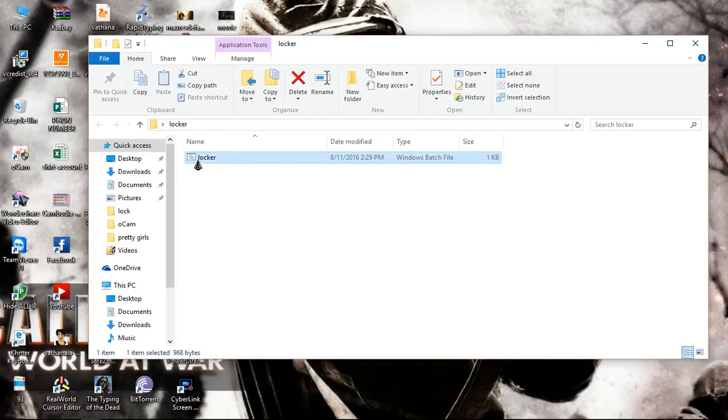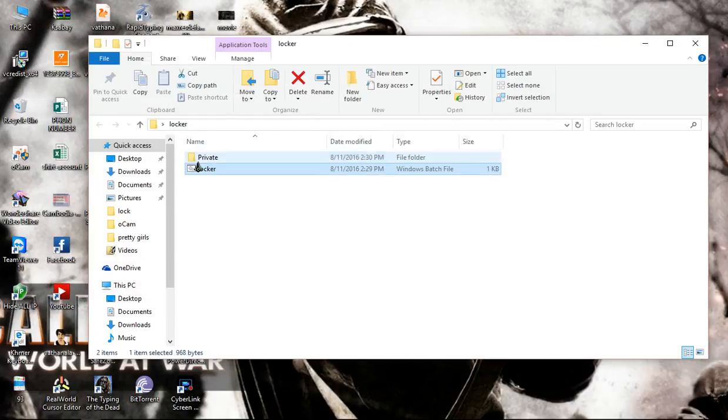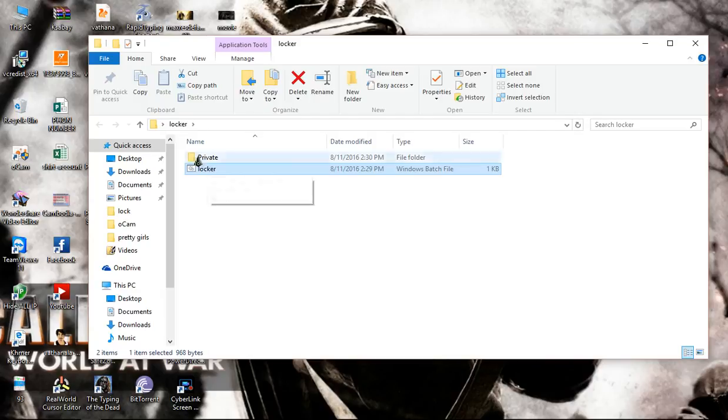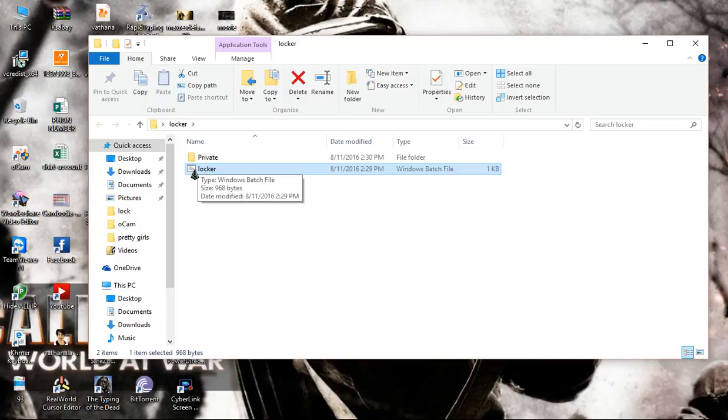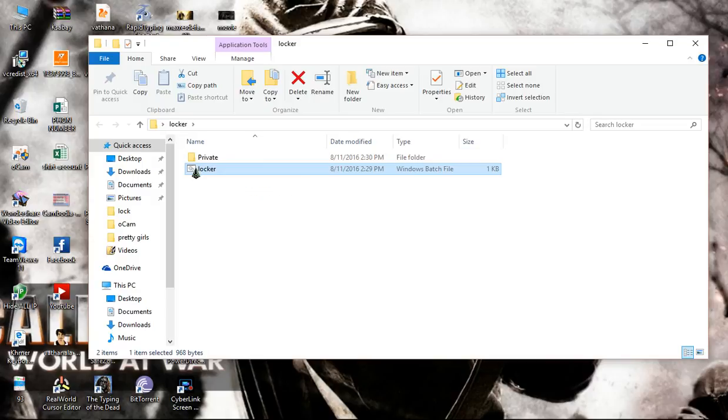This one we have locker. So if we have locker, we just double click on it. Okay, then it will show up one more folder. Okay, private folder. So we can lock the private folder. Just double click on it.